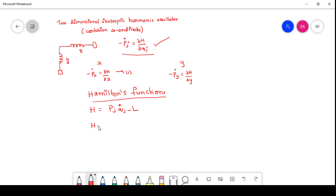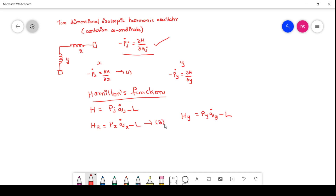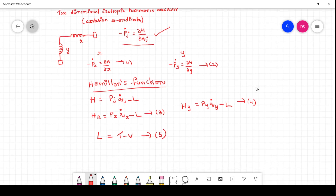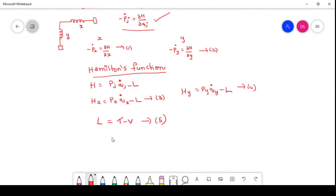Along x direction, the Hamiltonian is H_x = p_x * x_dot minus L (equation 3). Along y direction, H_y = p_y * y_dot minus L (equation 4). Now we need to write the Lagrangian L = T minus V, so we must determine the kinetic energy and potential energy of the harmonic oscillator.